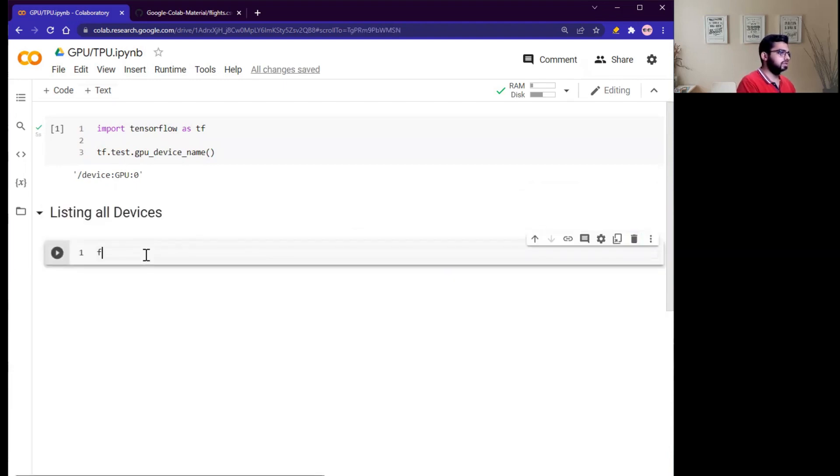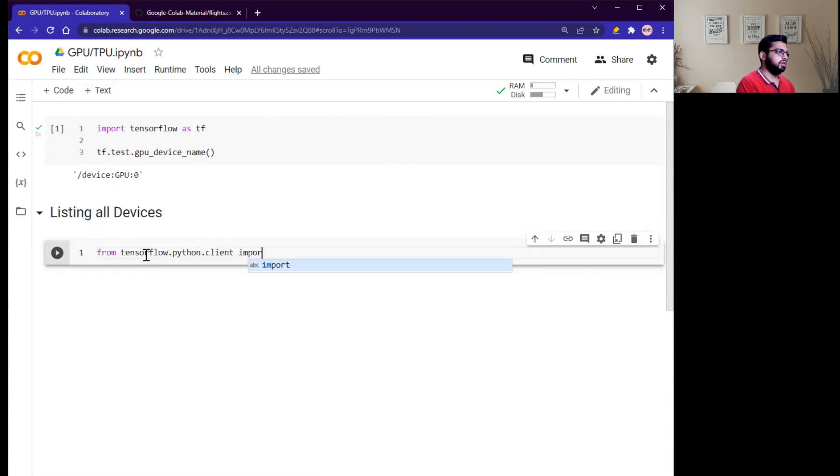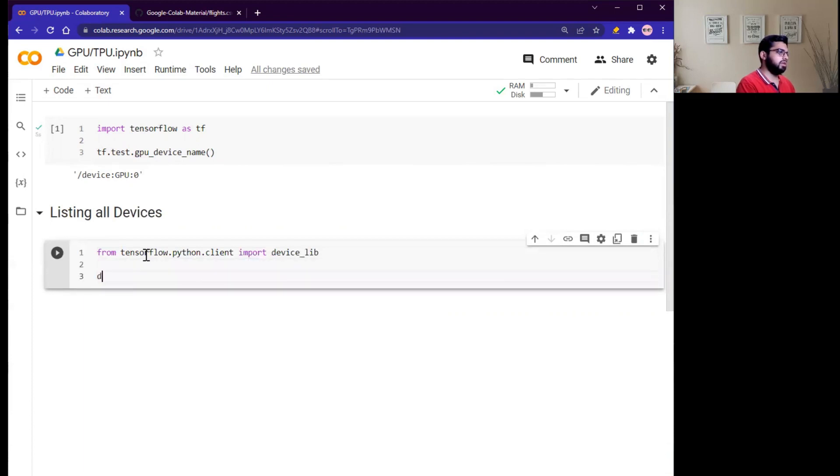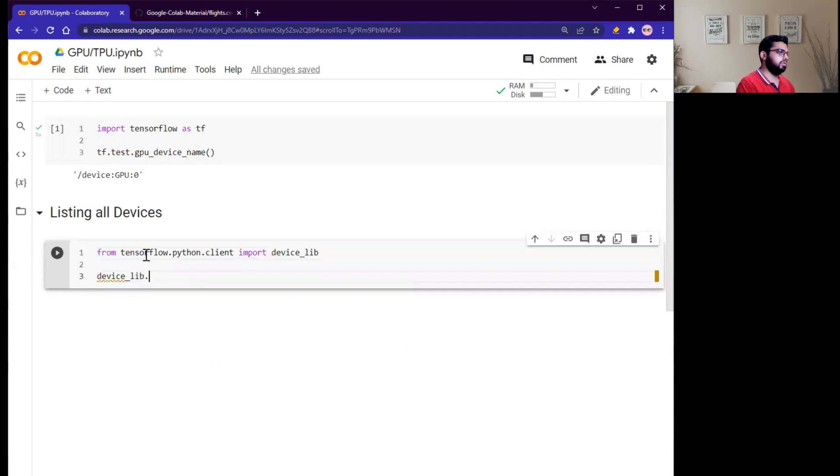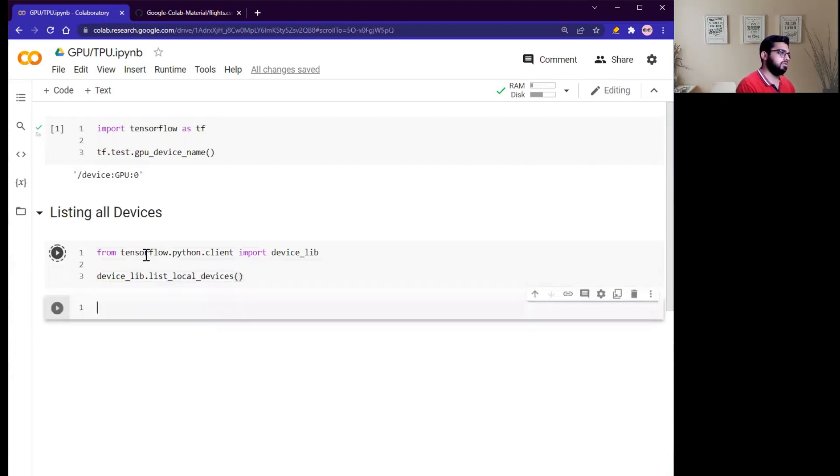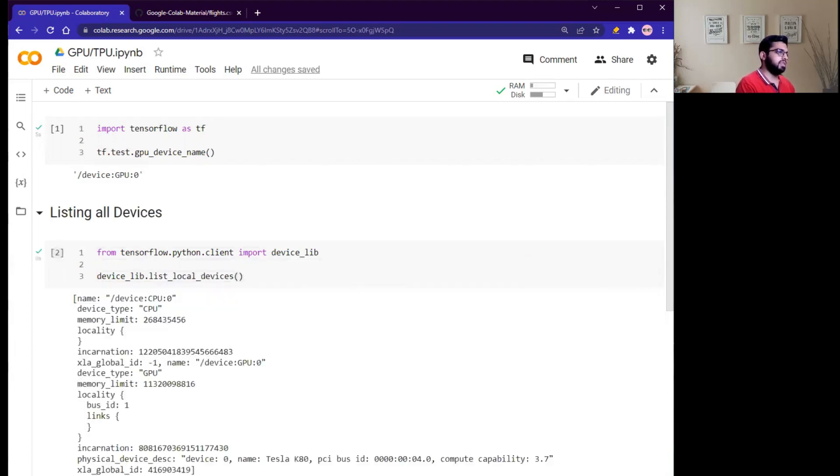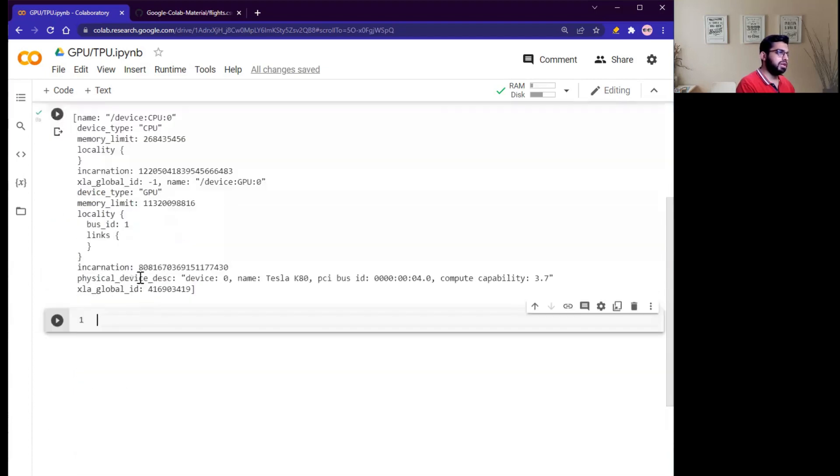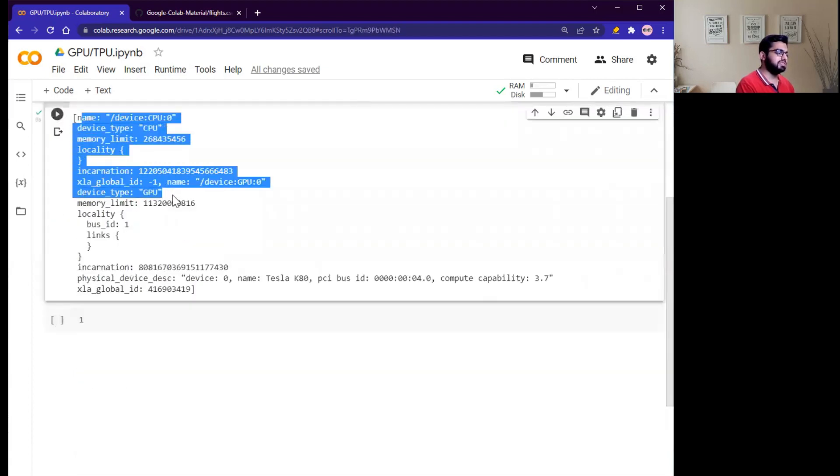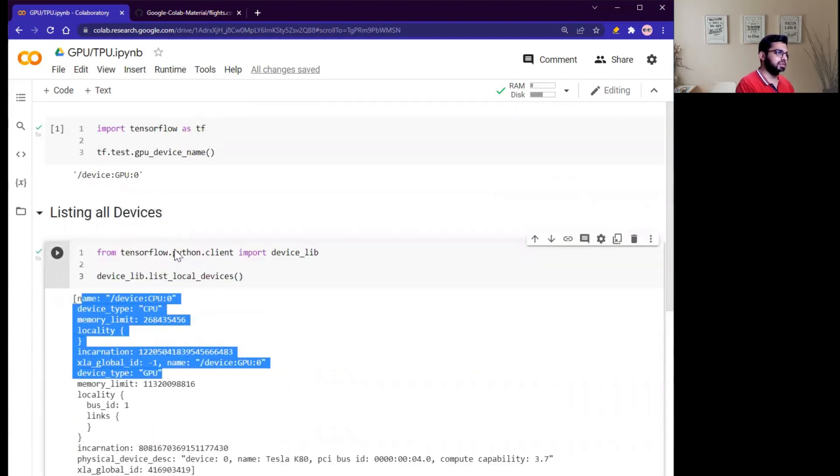So what is the command? Simply from tensorflow.python.client import device_lib, and device_lib.list_local_devices. Yes, this one. And run this. So you will see the output as follows. This is the output - these are the resources that your Google Colab Python notebook is using.